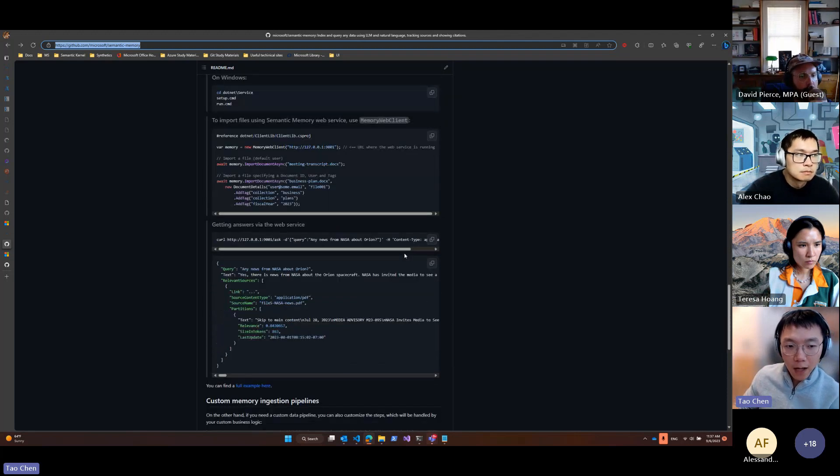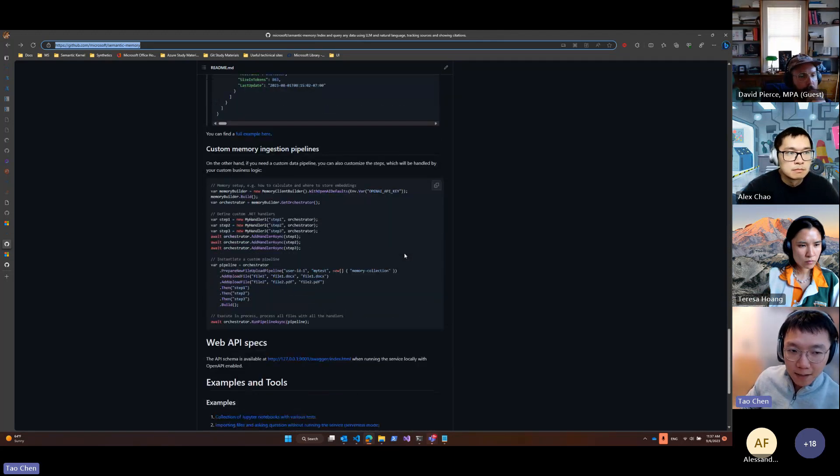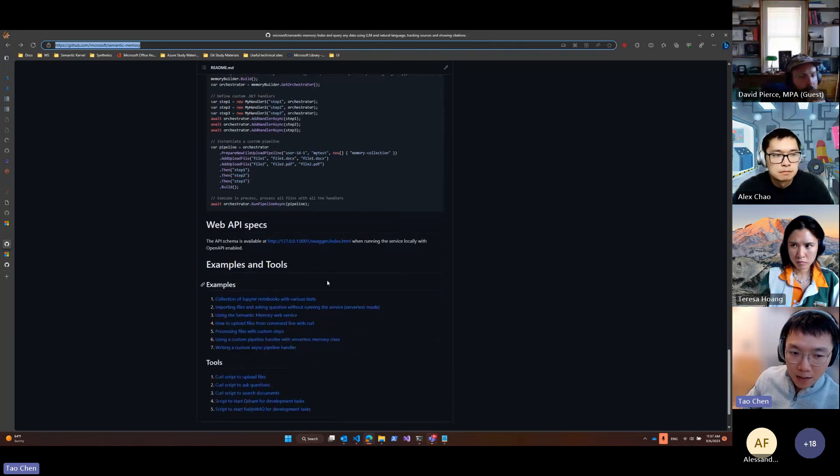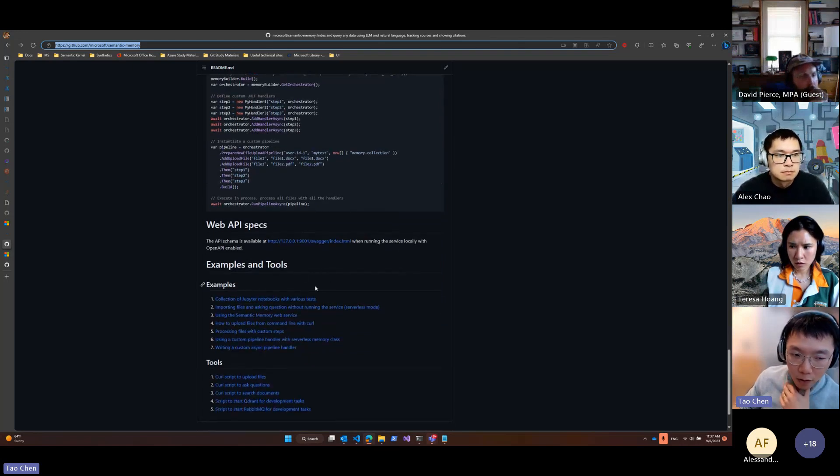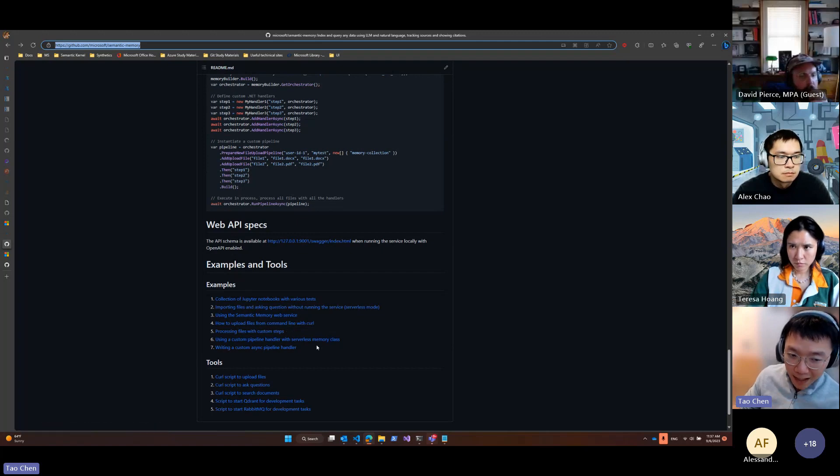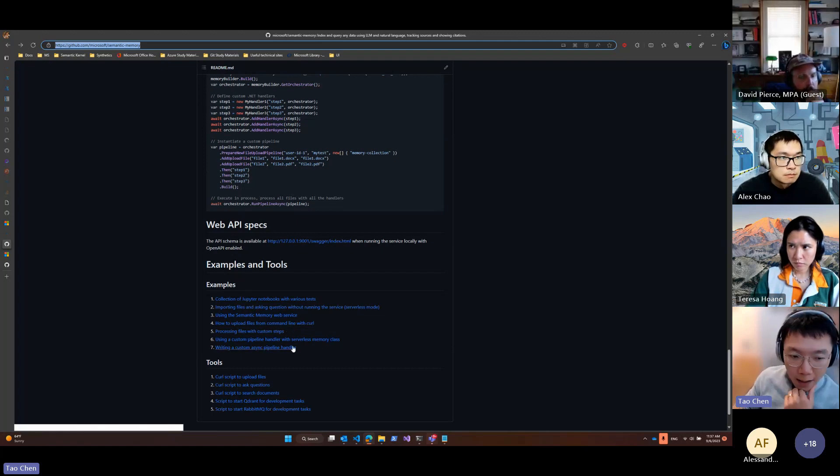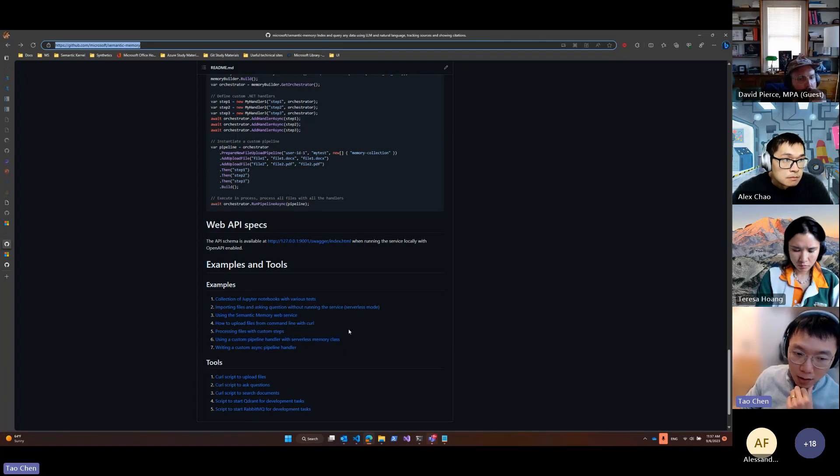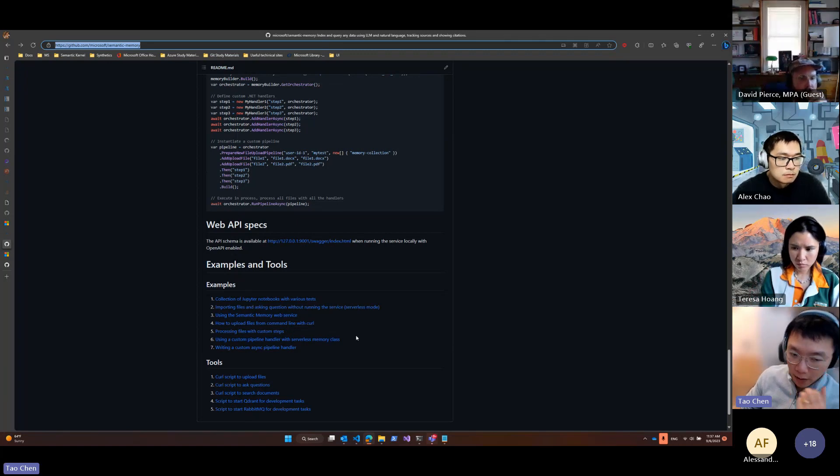And there are plenty of examples in this repository to go over how you could define your own pipeline or how you could define your own pipeline handler, aka step, or how you could launch the service in serverless mode or async mode.